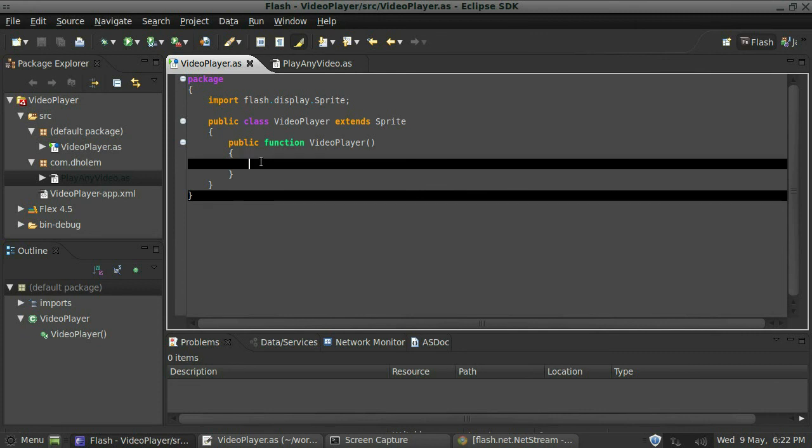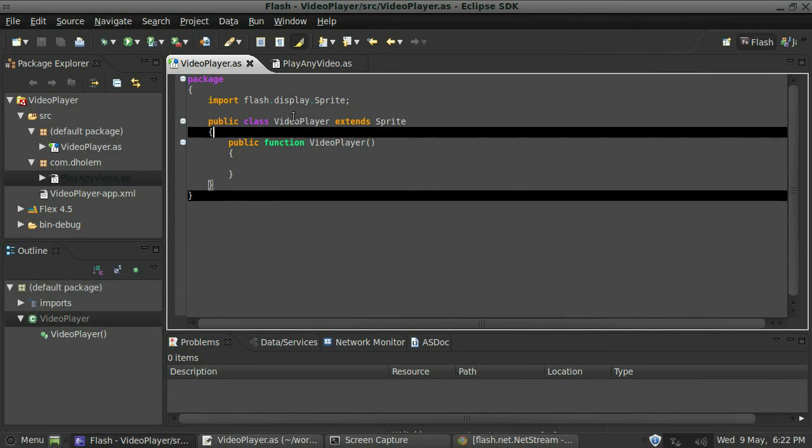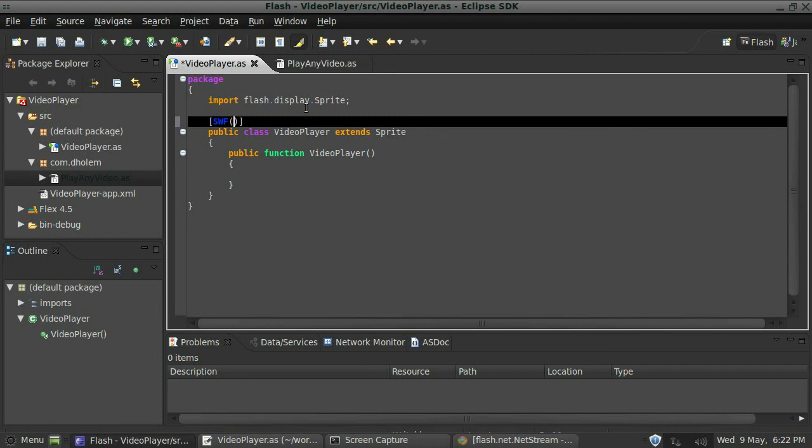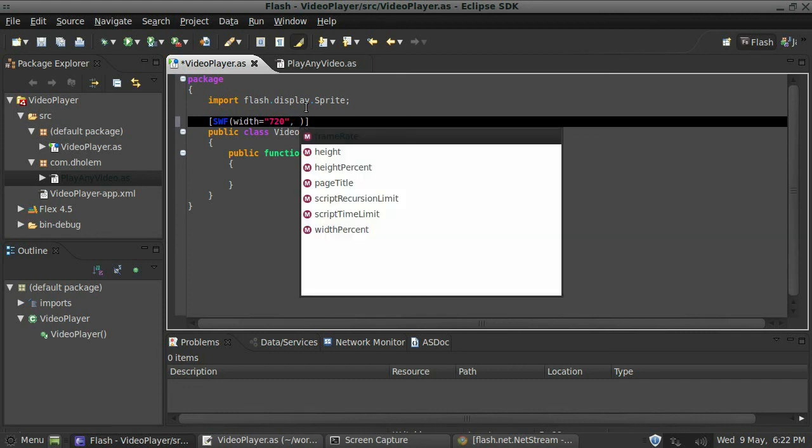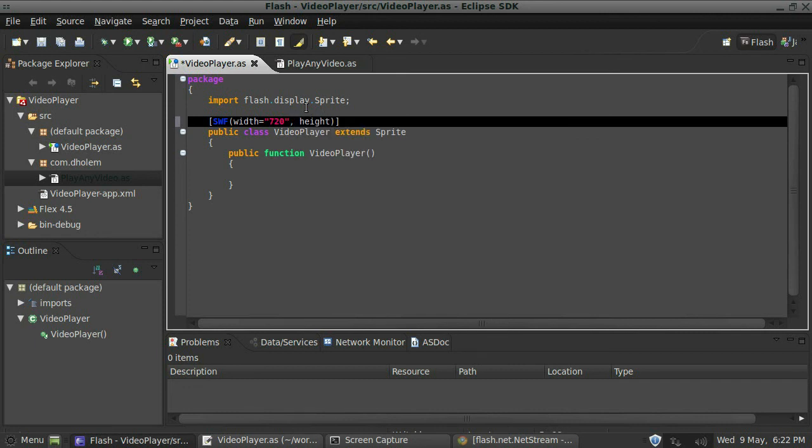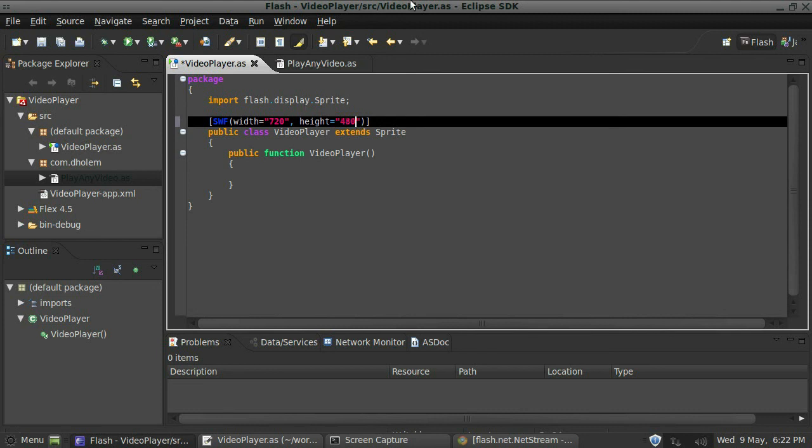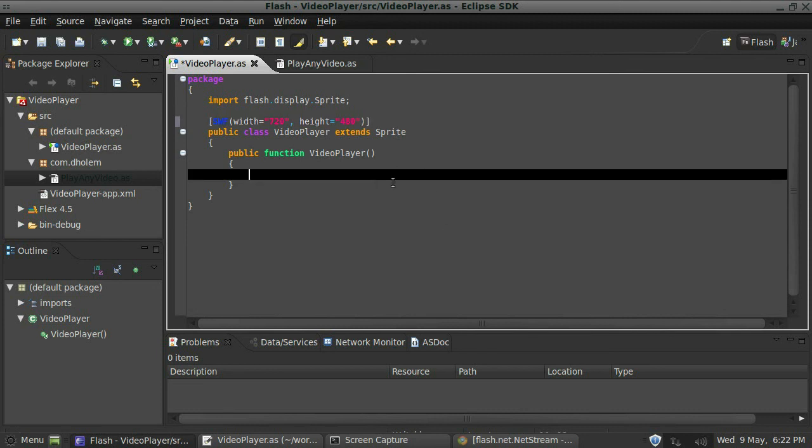First thing I'm going to do is actually add some SWF data to this just so we have a nice size. I'm going to say SWF and then I'm just going to set a width and height here. So I'll say width equals, we'll set it to 720, and the height equals, we're going to set that to 480, so we have a nice size video player there.